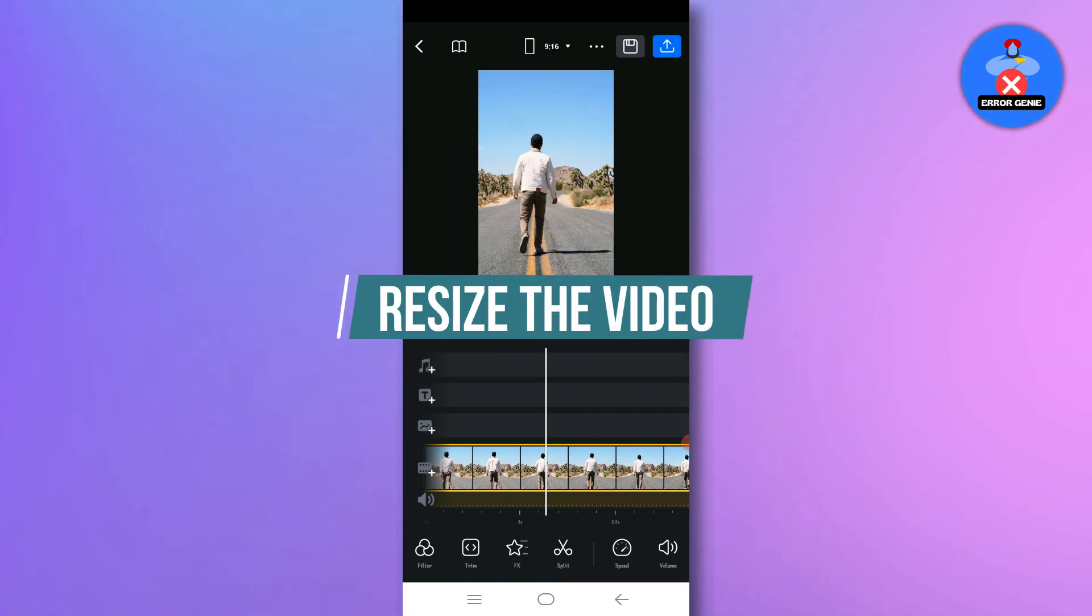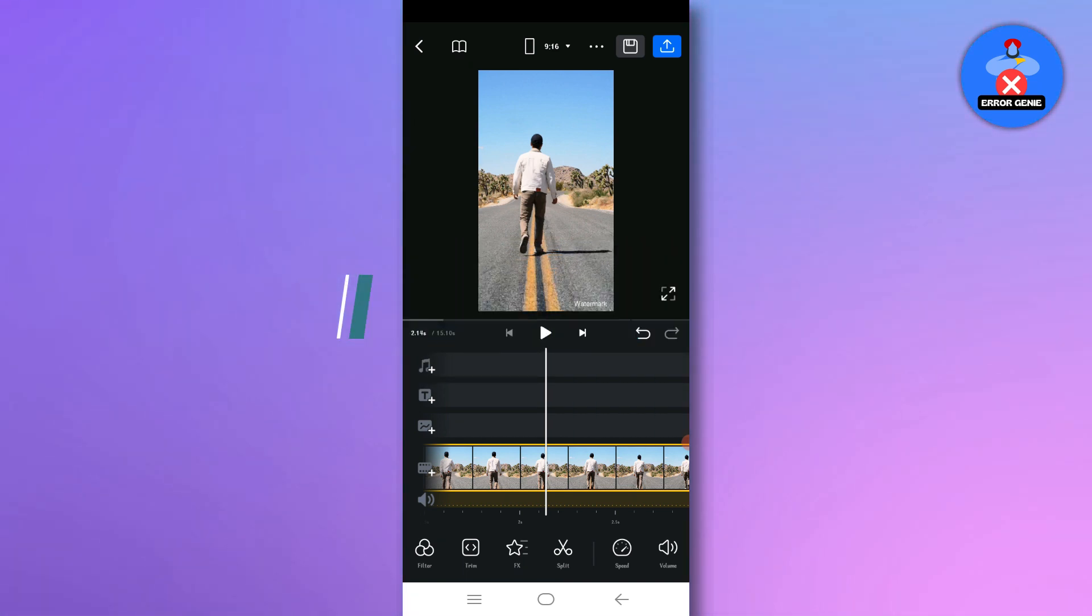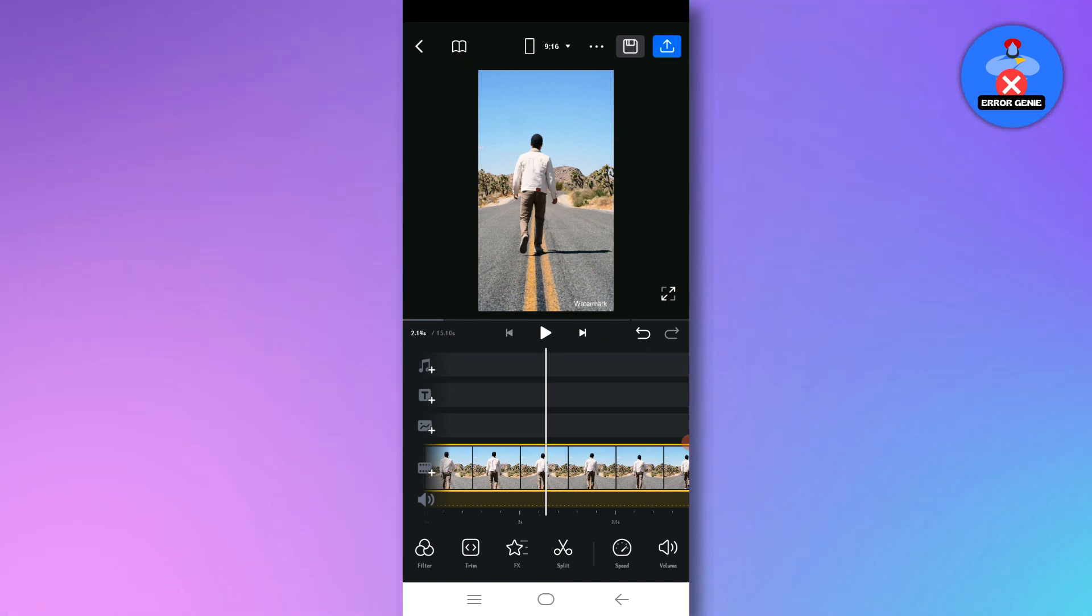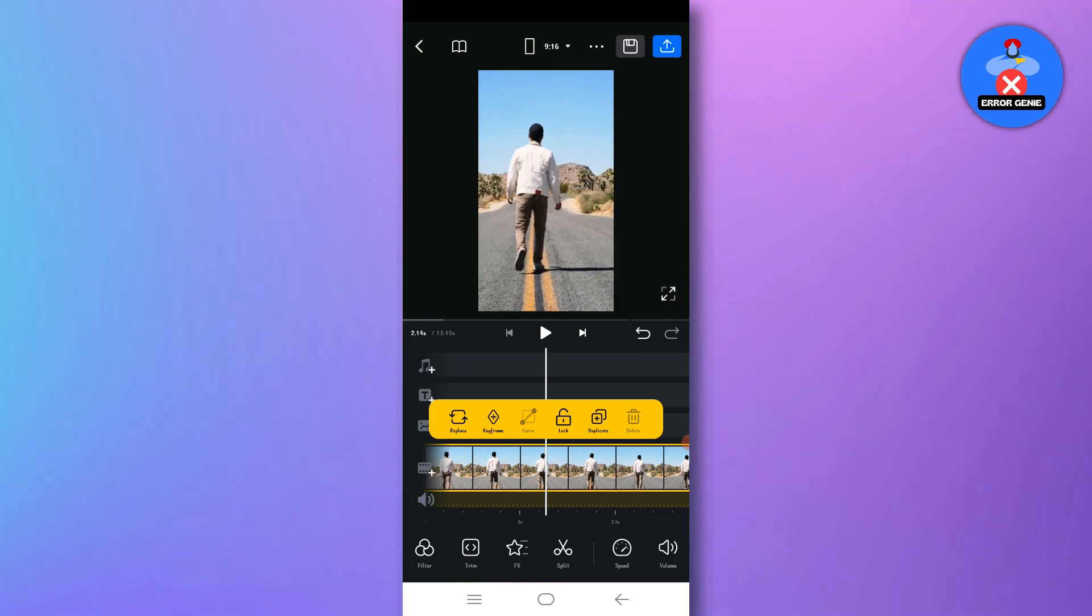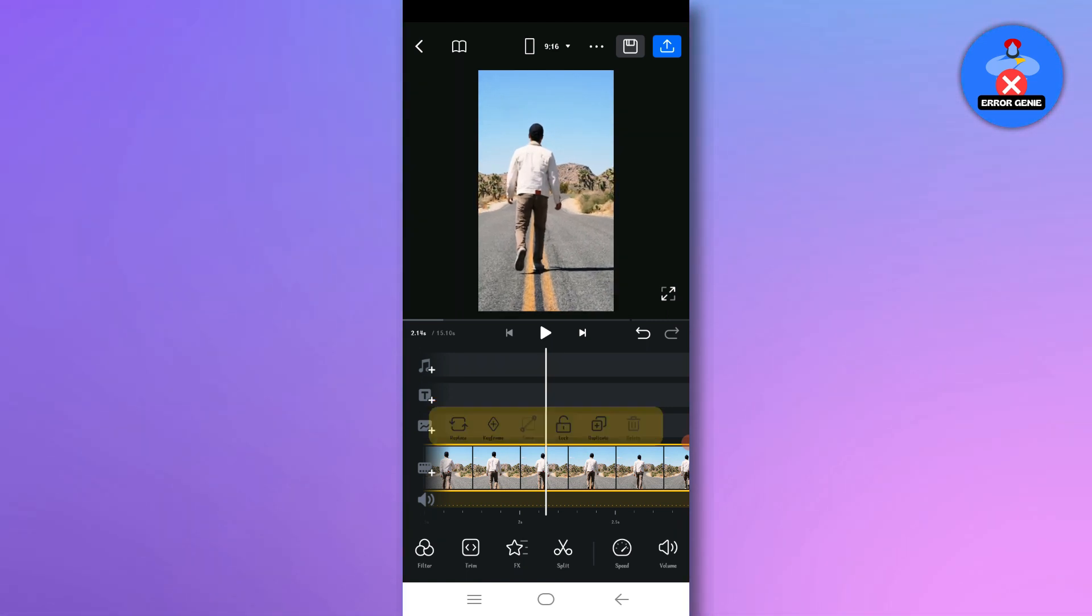Step 4. Resize the video. To remove the text, simply resize the video. Zoom in on the video by using pinch to zoom gestures until the text is no longer visible or hidden from view.